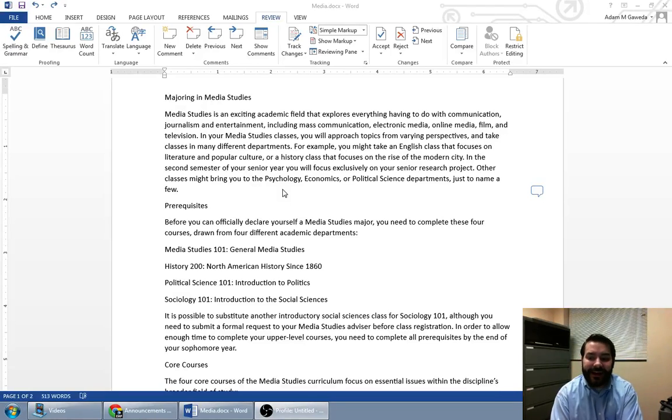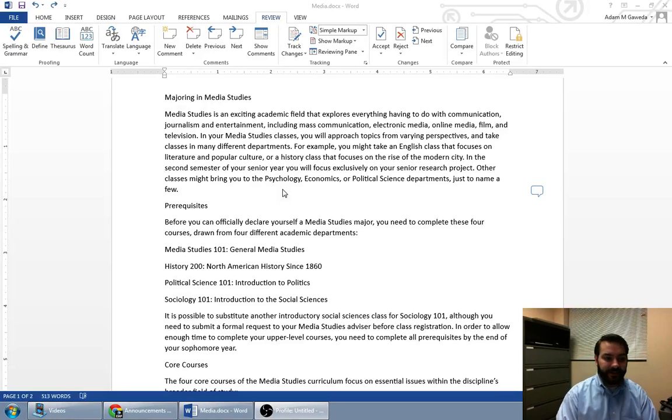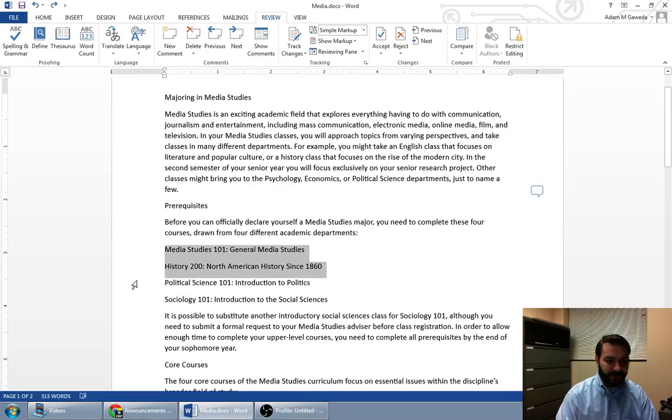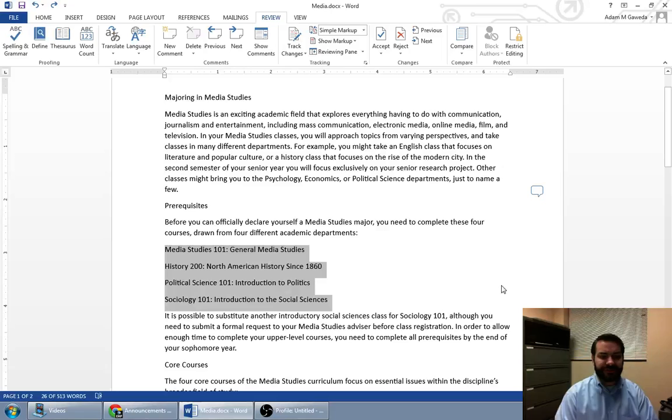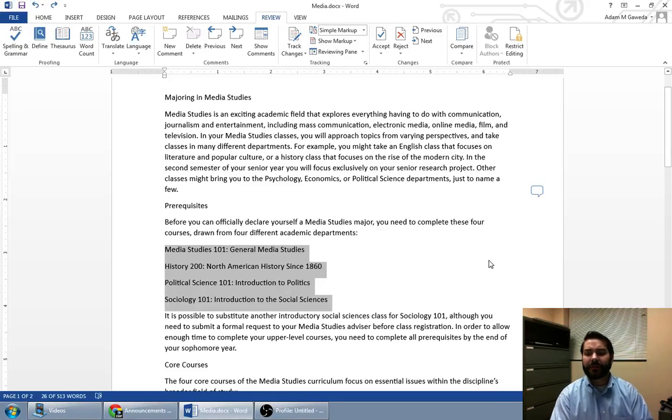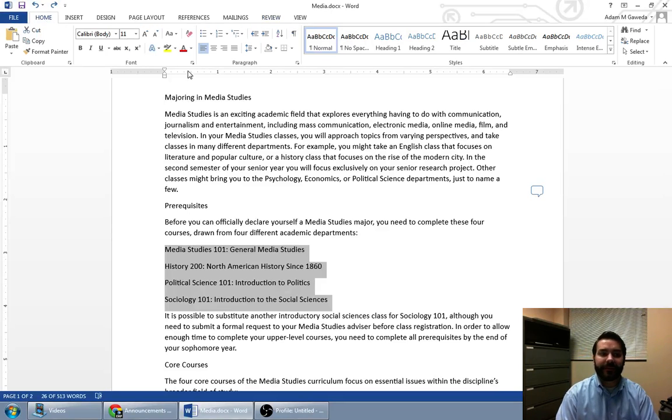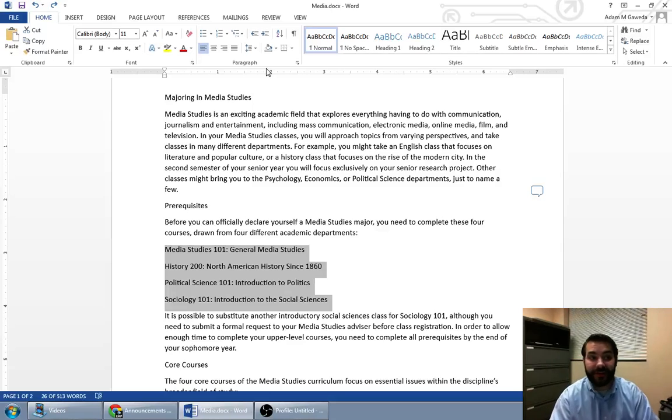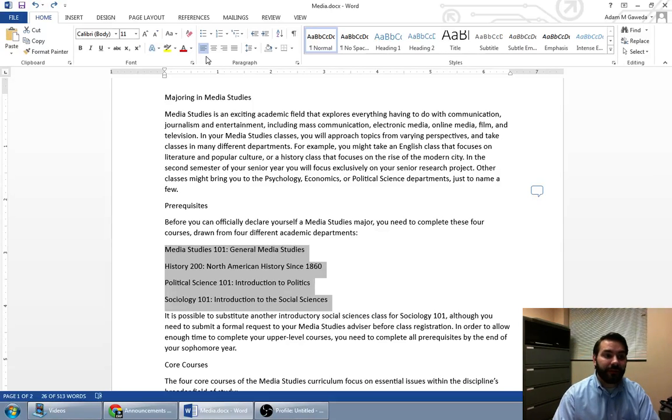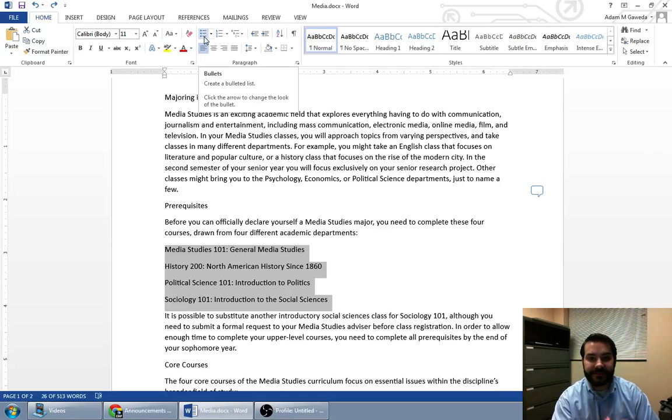What we're looking at right now is something known as a list, and so these are items that all bunch together in some way. Maybe we want to apply that. What we can do is head over to our home tab, and inside that paragraph section again, you see that right above my alignment options I have something called bullets.